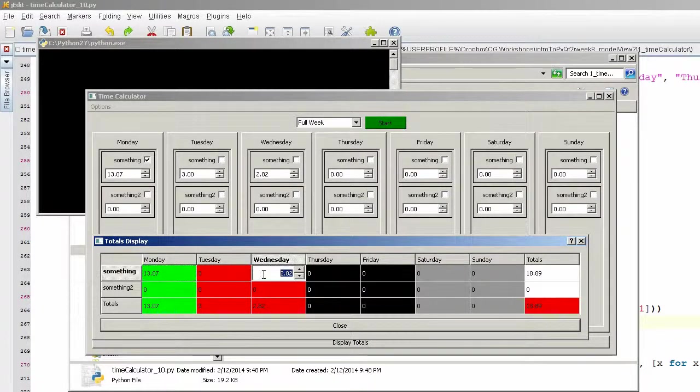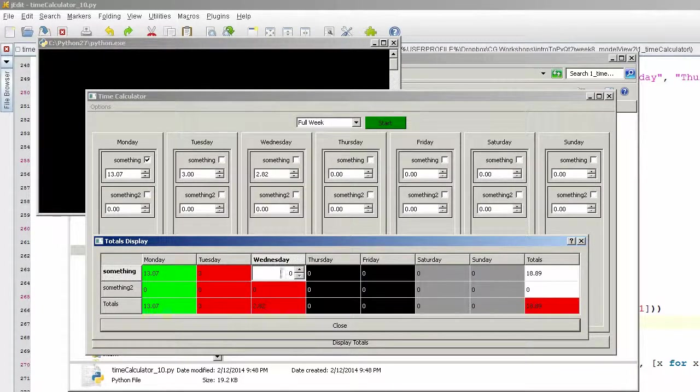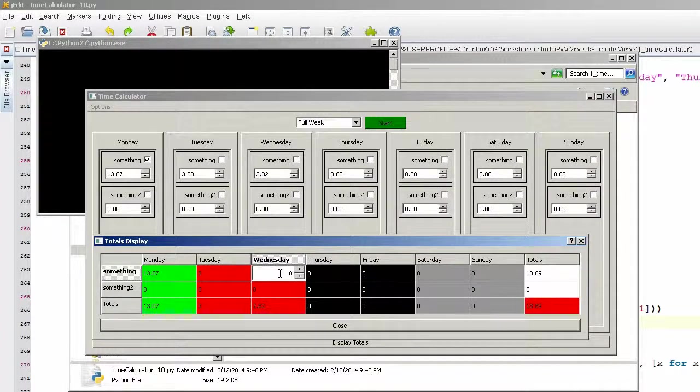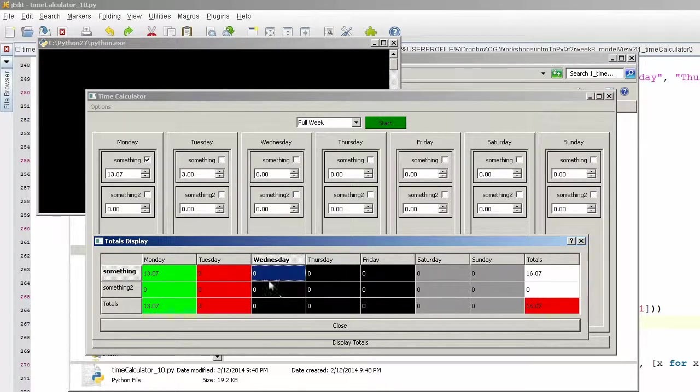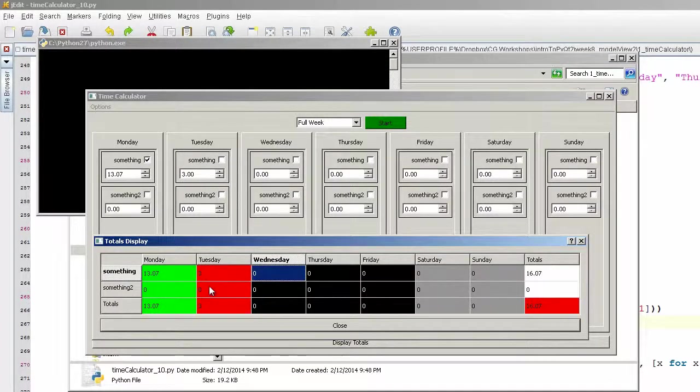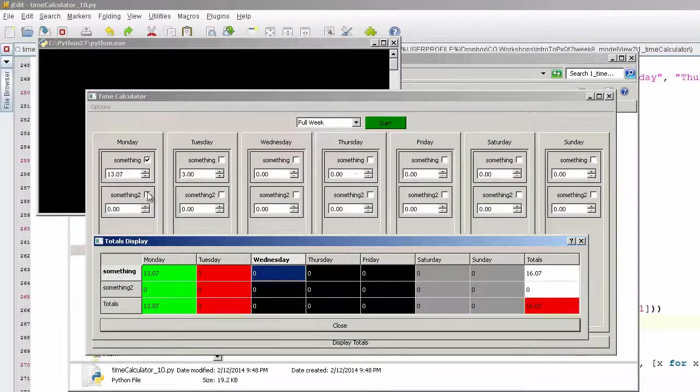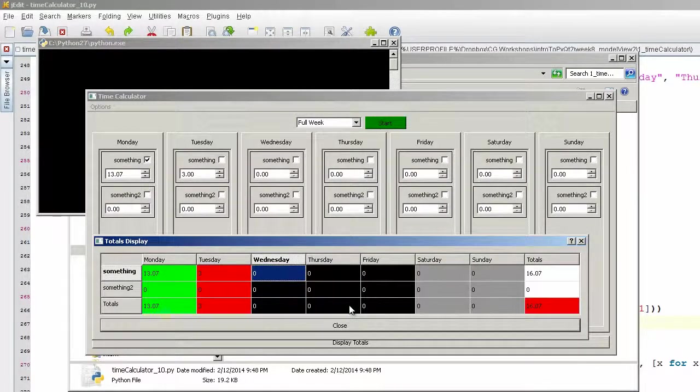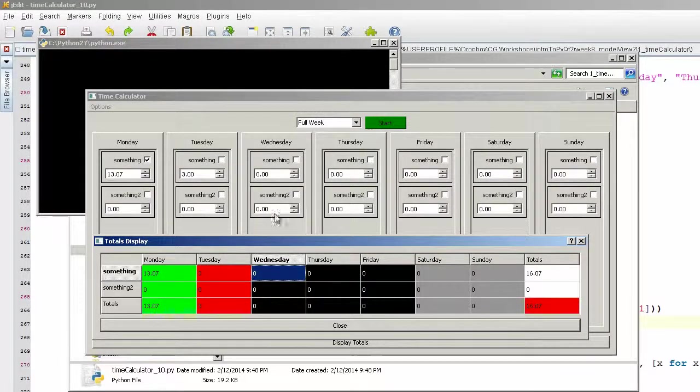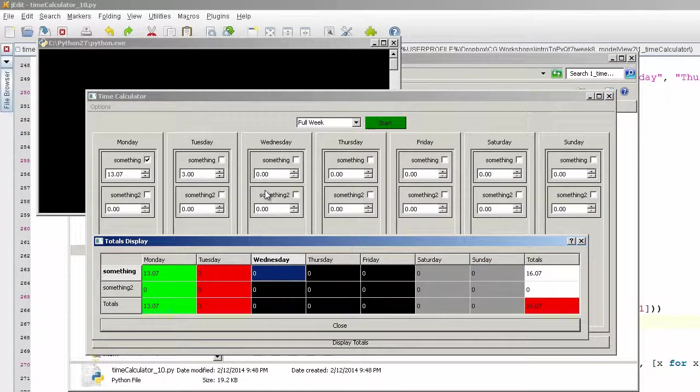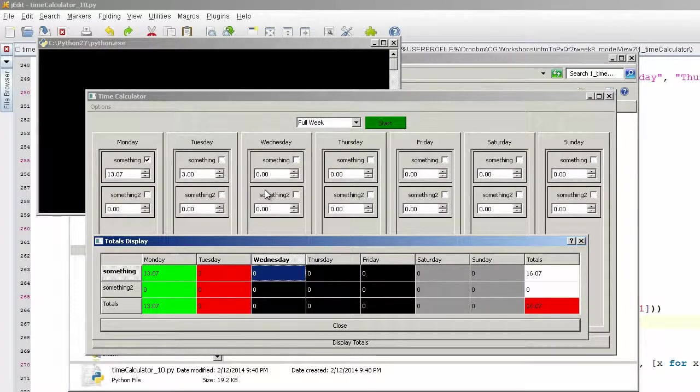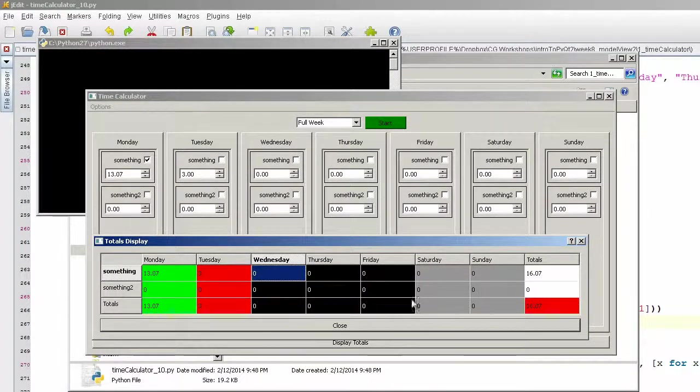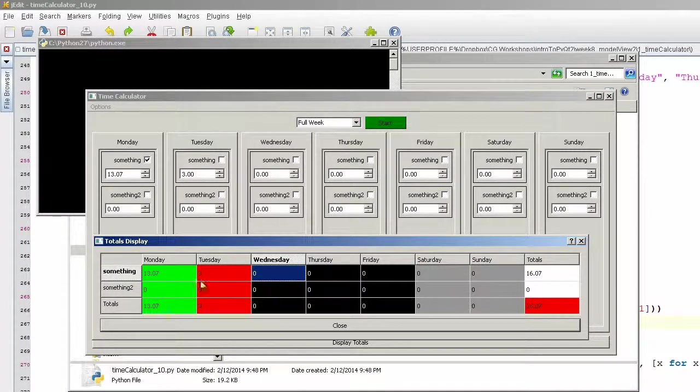What we have, if we just set this to zero. If we look at Wednesday here, Wednesday there. Setting this to zero connects with everything here because all the model information in the background is all connected together. So anything you change here is changing the model, which will update this table whenever we see that.